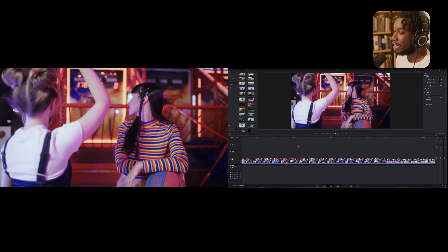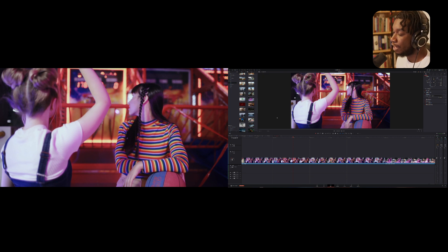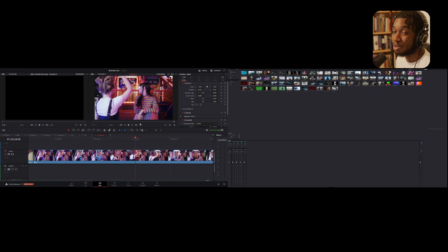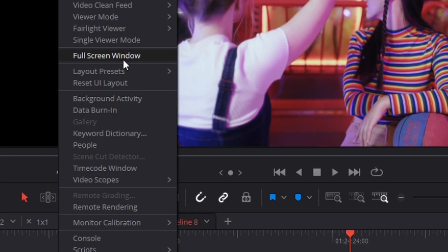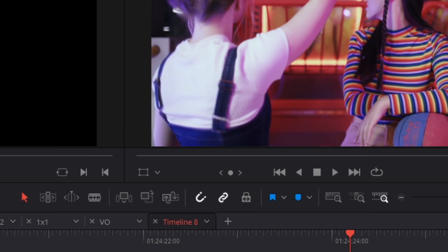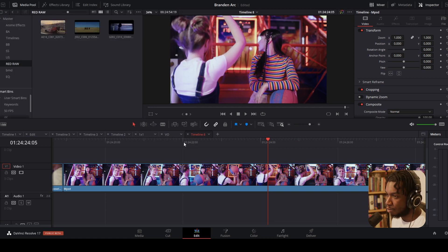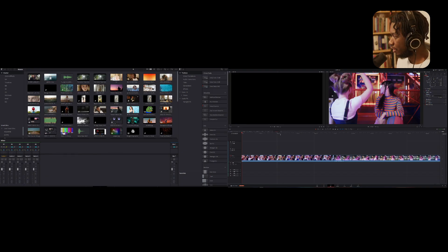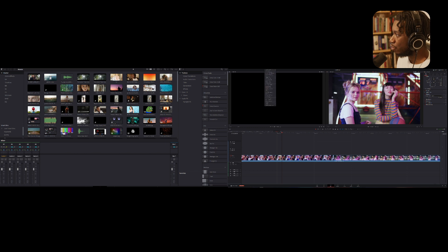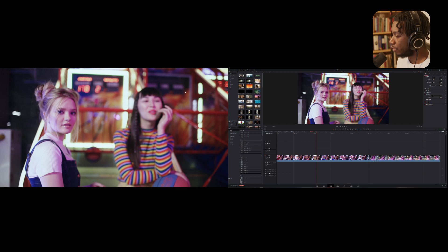This works exactly the same way for triple monitor setups. You can also save visual presets - go to Workspace, scroll down to Layout Presets, and save a layout as a preset. I have three presets: a base preset for single monitor, a dual productivity preset with dual screen workflow, and a full screen viewer preset with a full screen preview on the left and the editor timeline as normal. That's how you work with dual and triple screen workflows in DaVinci Resolve 17.